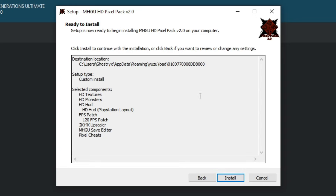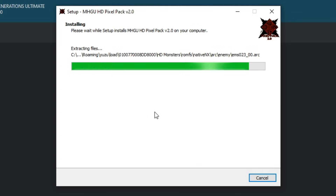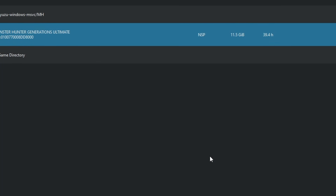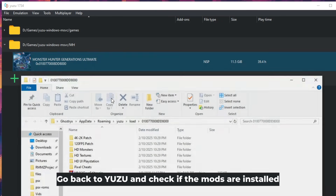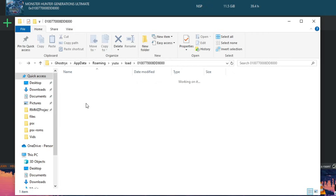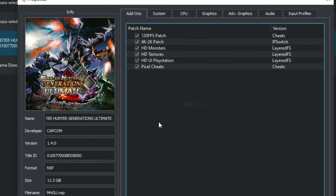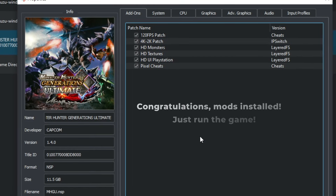We're just going to click next and then install. After finishing the installation, go back to Yuzu, right-click the game, and open the mod data location to check that the folders are there. If you see these folders inside the mod folder, everything is installed successfully. Now go back to the game properties and check if there are tick boxes — this means the mods are installed correctly and are enabled. Press OK and run the game.